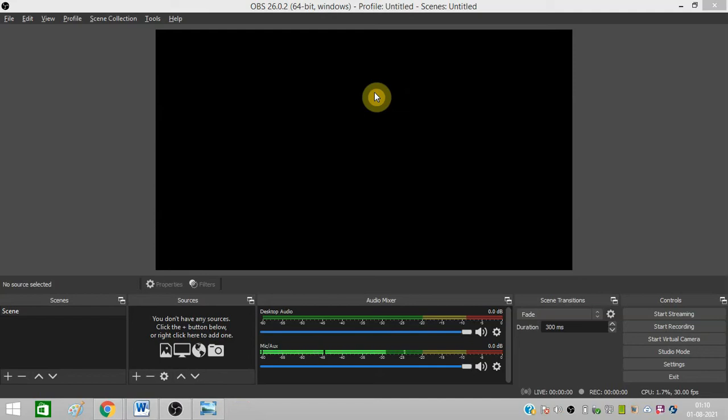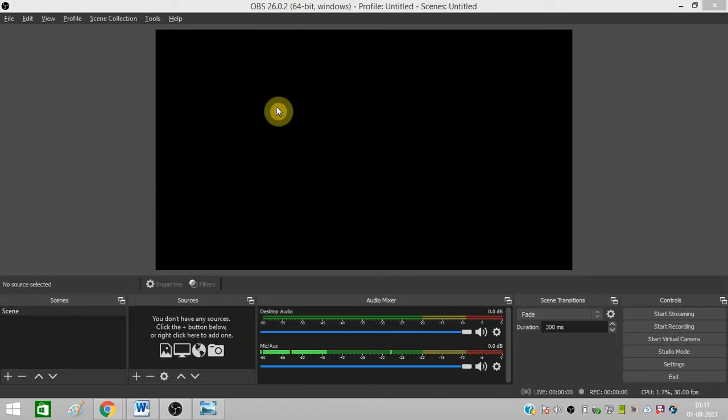Hello friends. Today I am going to give you a solution for Windows Capture Black Screen Issue in OBS studio. So I will give you solution for Google Chrome and for games.